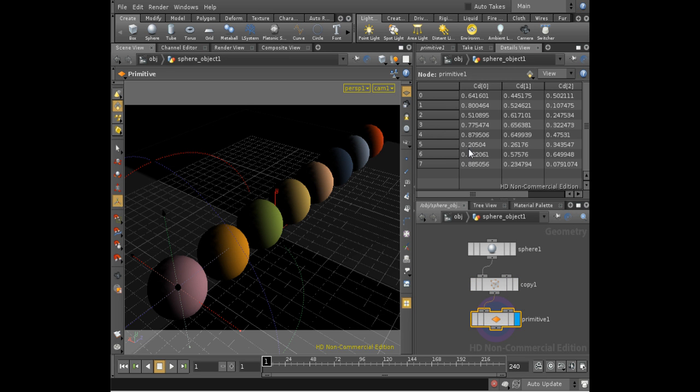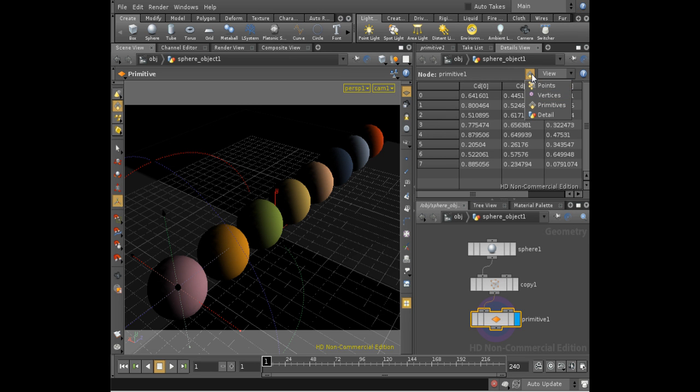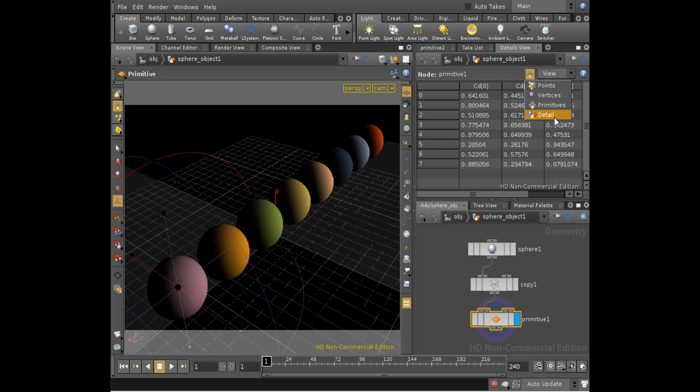So how then does the shader find this at the primitive level when it's looking at the point level? Well, the answer is that if it doesn't find it at the point level, it then looks for a vertex attribute, and then a primitive attribute, and finally a detail attribute. So even though we don't have color at the point level, it's successfully finding those attributes at the primitive level.